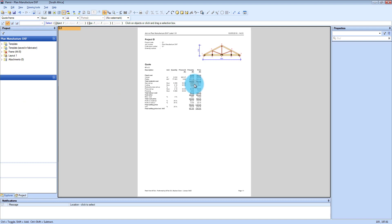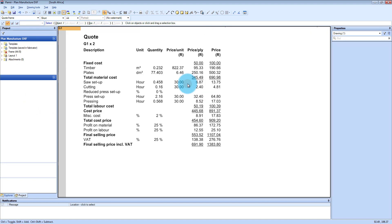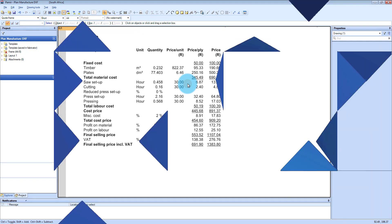And here you can see that you get a nice overview of what your quote will be like for your trusses.